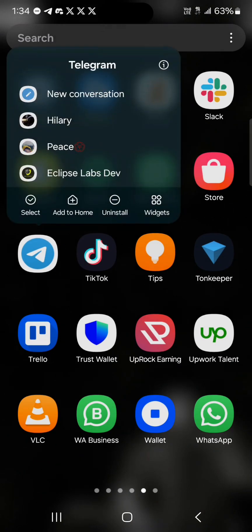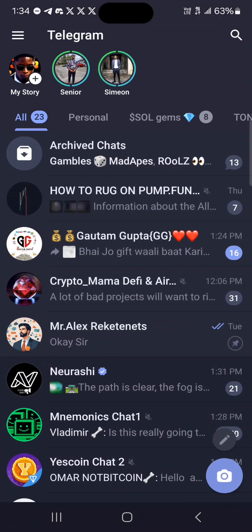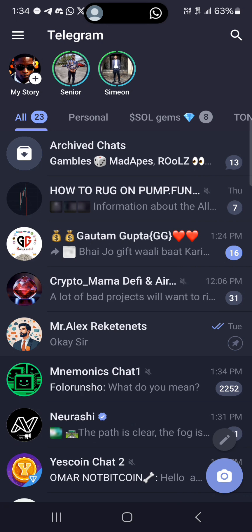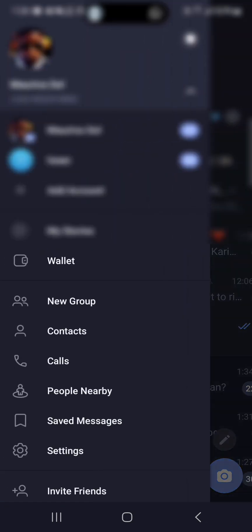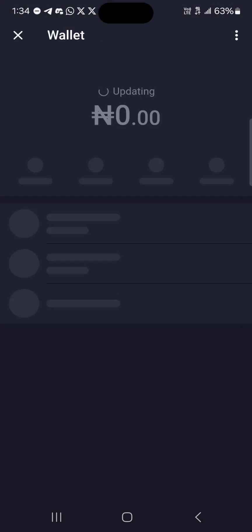Make sure you've set up your Telegram wallet and after setting up your Telegram wallet make sure you have verified your account on Telegram. In order to access the wallet, click the hamburger icon at the top left and then click on wallet.